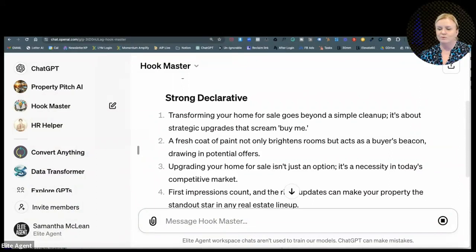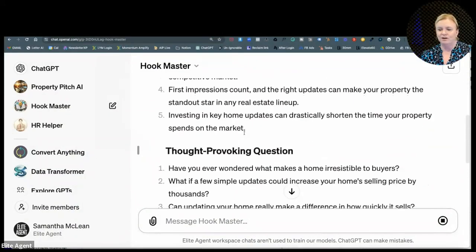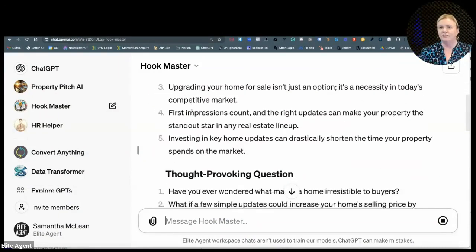I actually wrote a GPT for creating hooks. It's called Hook Master. If you just search for me in the GPT store — let's try '10 ways to update your home for sale.' Let's say that's the headline. So you put in your headline — that's not the best — and Hook Master will come up with some alternatives. That's a good one: 'Transforming your home for sale goes beyond a simple cleanup. It's about strategic upgrades that scream buy me.' So if you're ever lost for a headline, try Hook Master, because it goes through scientifically what people will be drawn to.